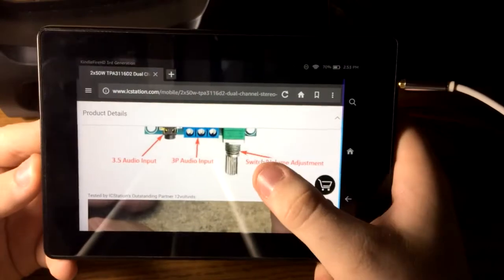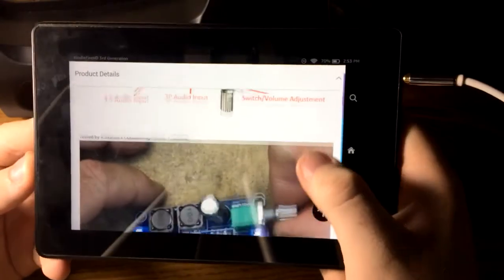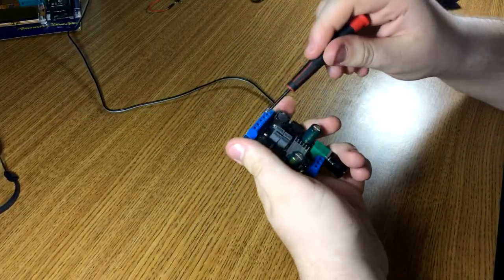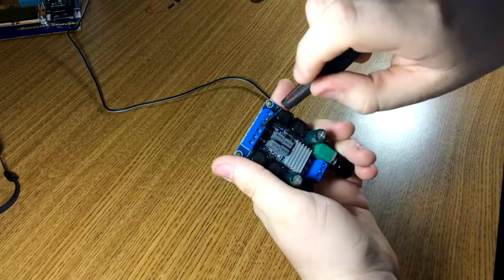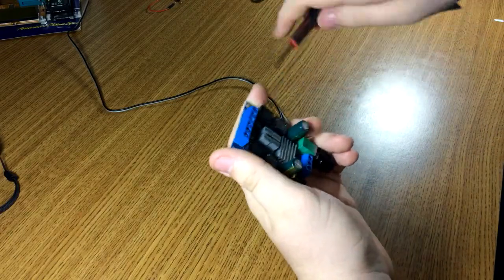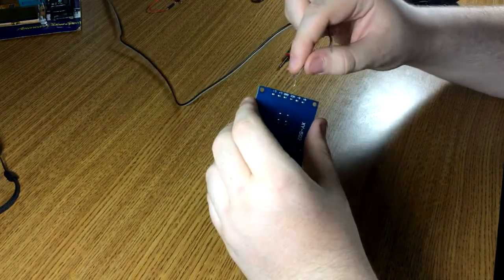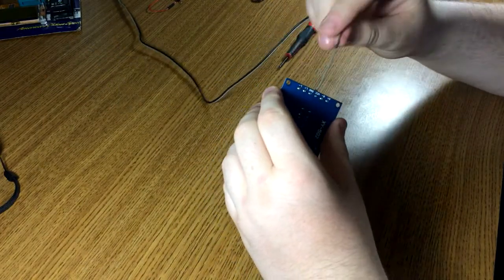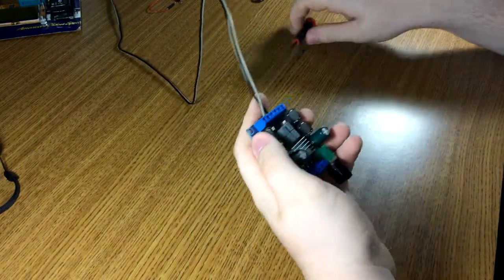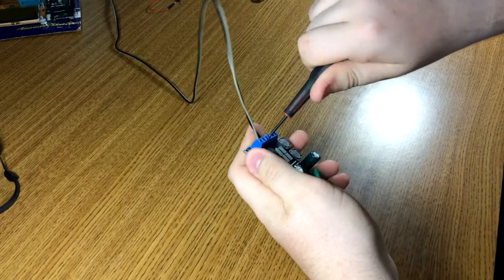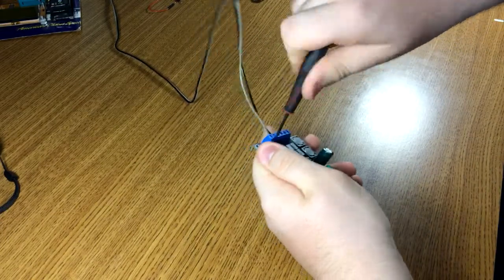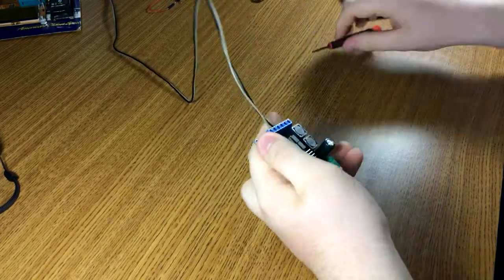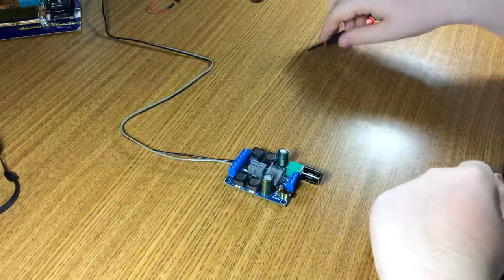It doesn't come with the black volume knob. Got my power supply cables here. Your power and your speaker outputs just use these normal screw down terminal strips. Now I need to go get my test speakers.